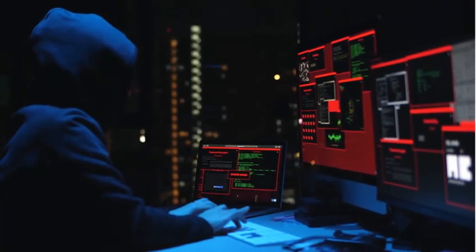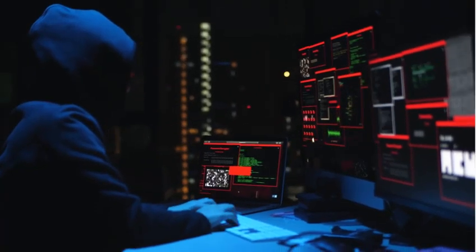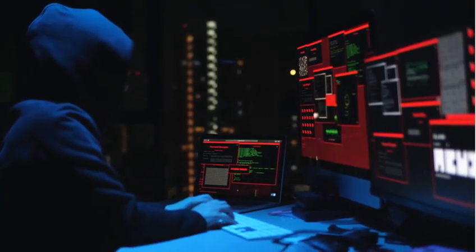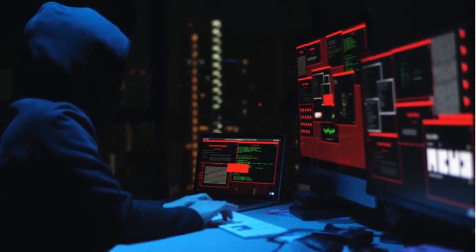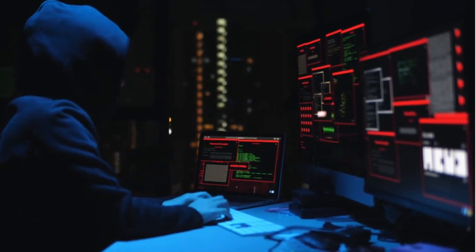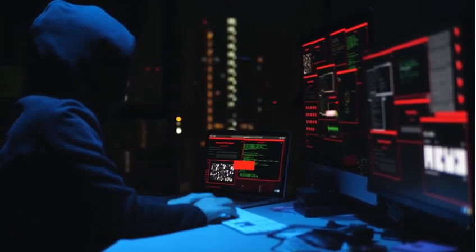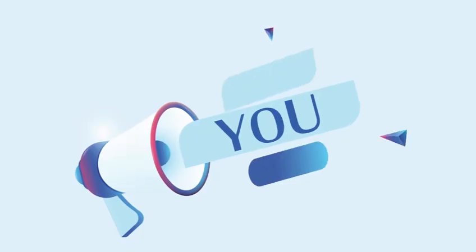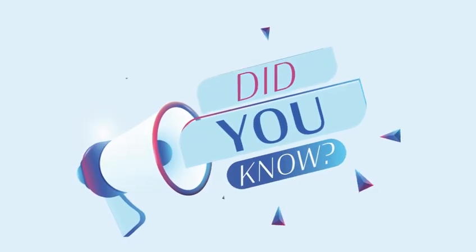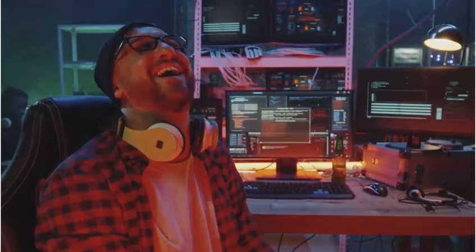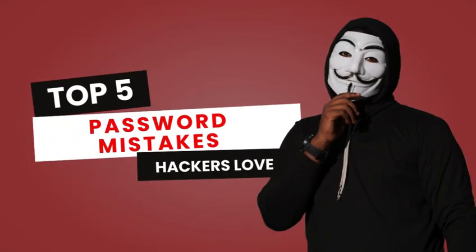Here's a fun fact: 81% of hacking-related breaches are due to weak passwords. Hackers love it when we make simple password mistakes. Today, I'll show you the top 5 password mistakes you need to avoid to stay safe online.